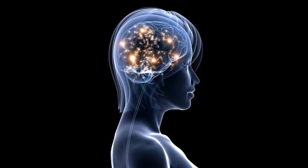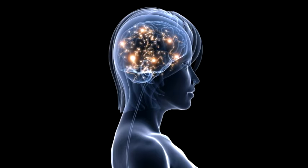With brainwave training, also known as neurofeedback, your brain is teaching itself to move into the best gear for the task at hand.